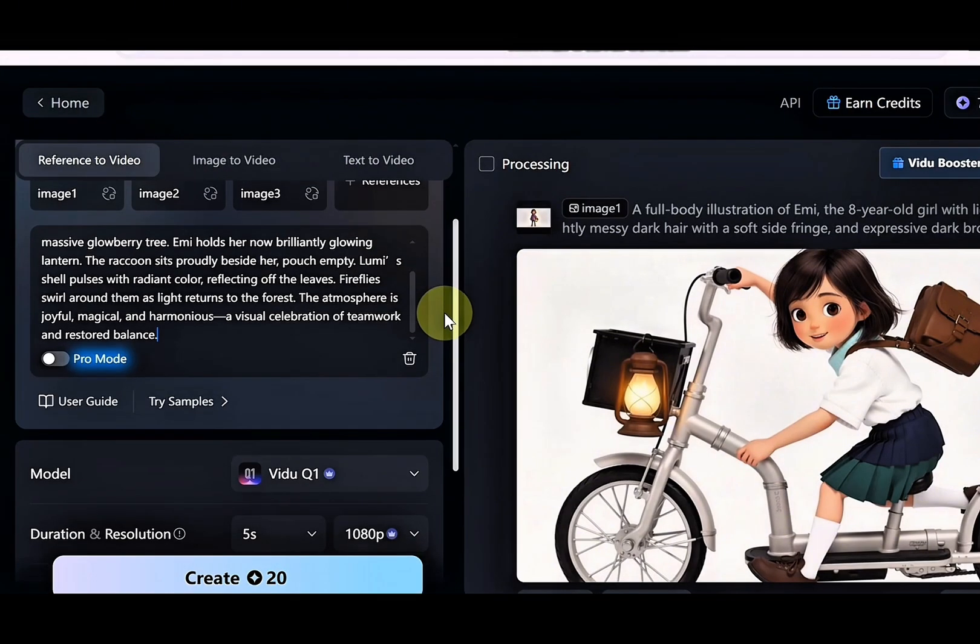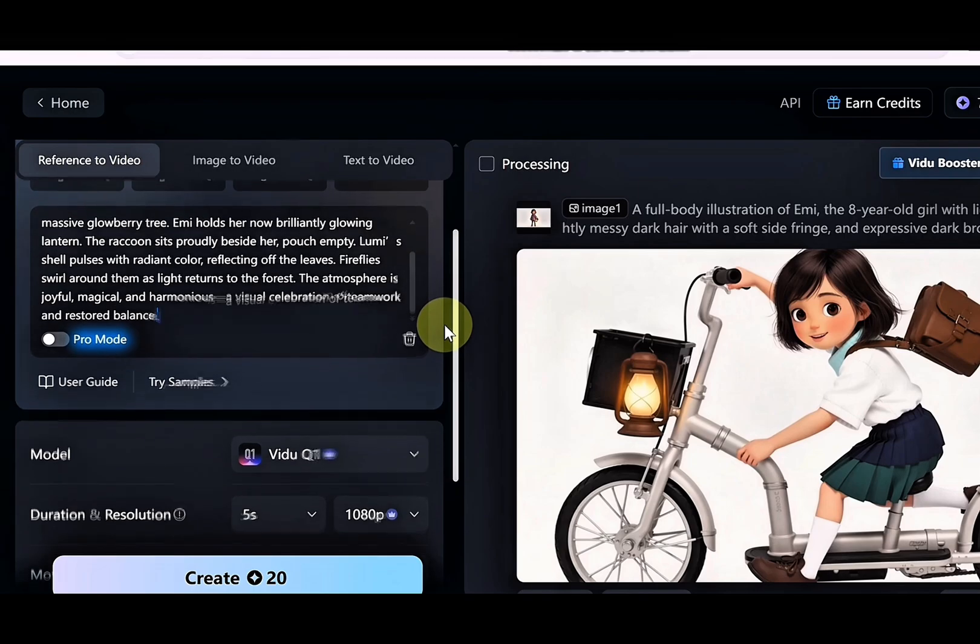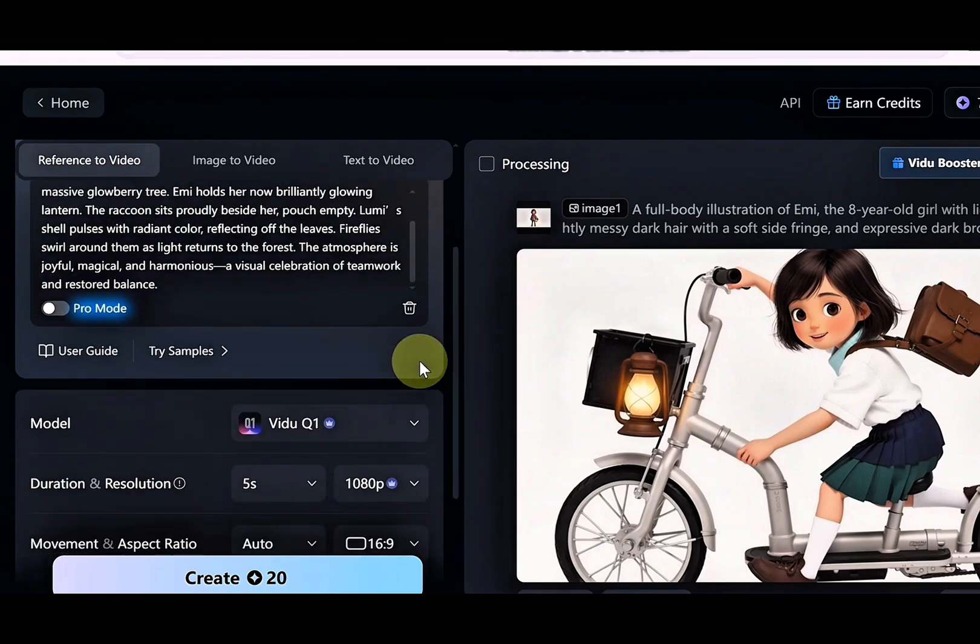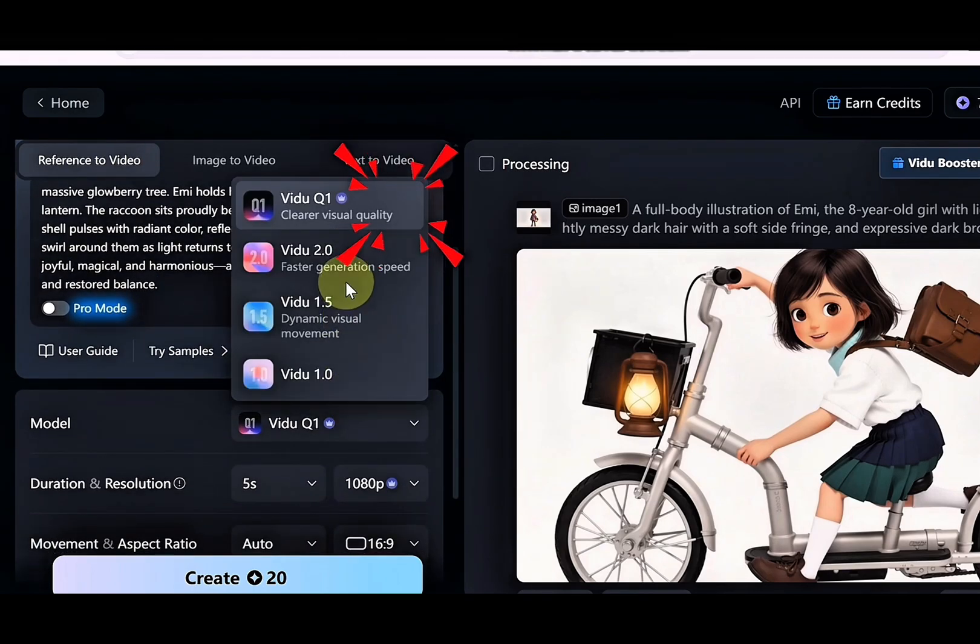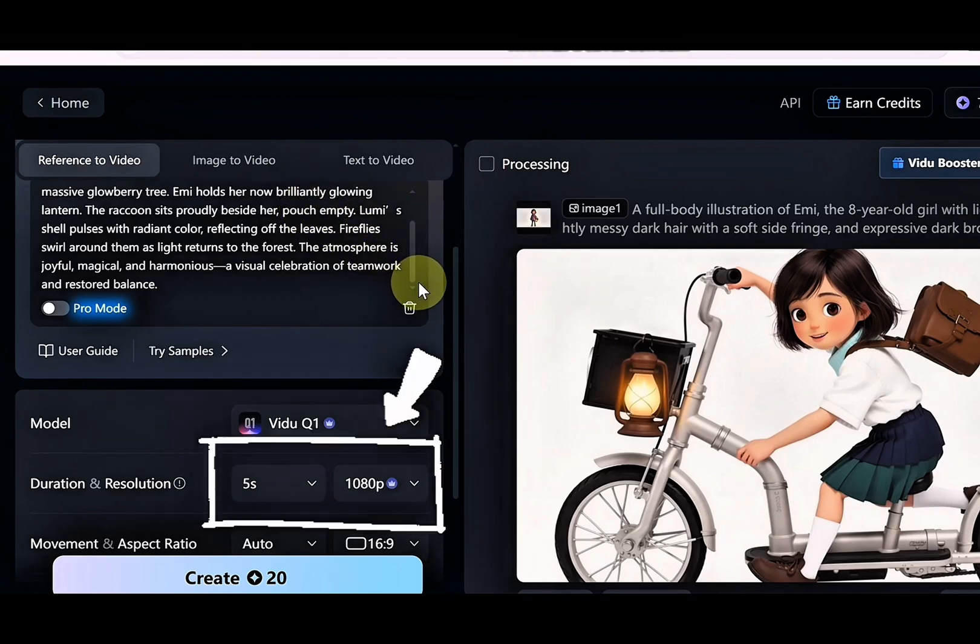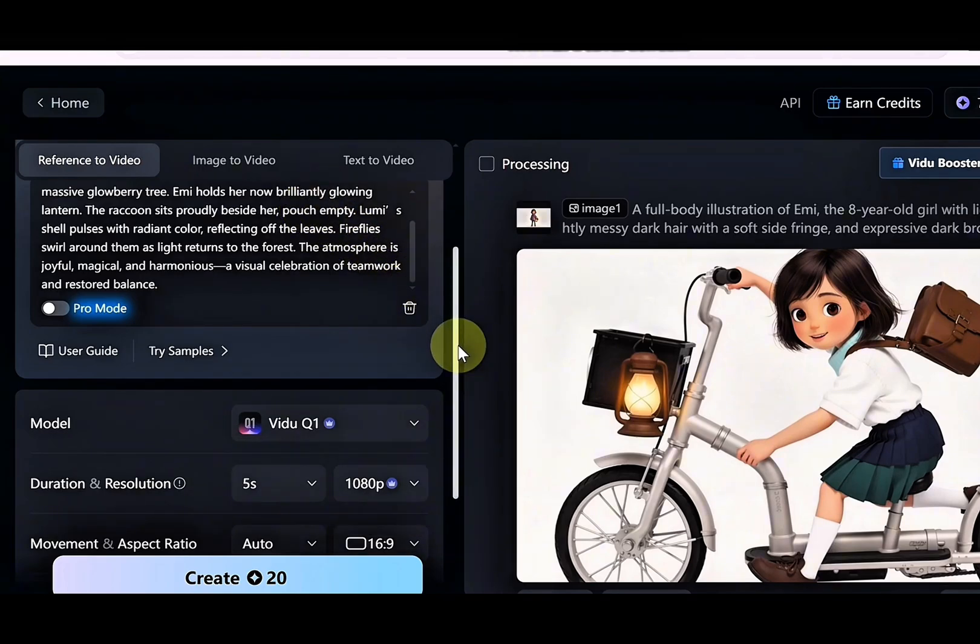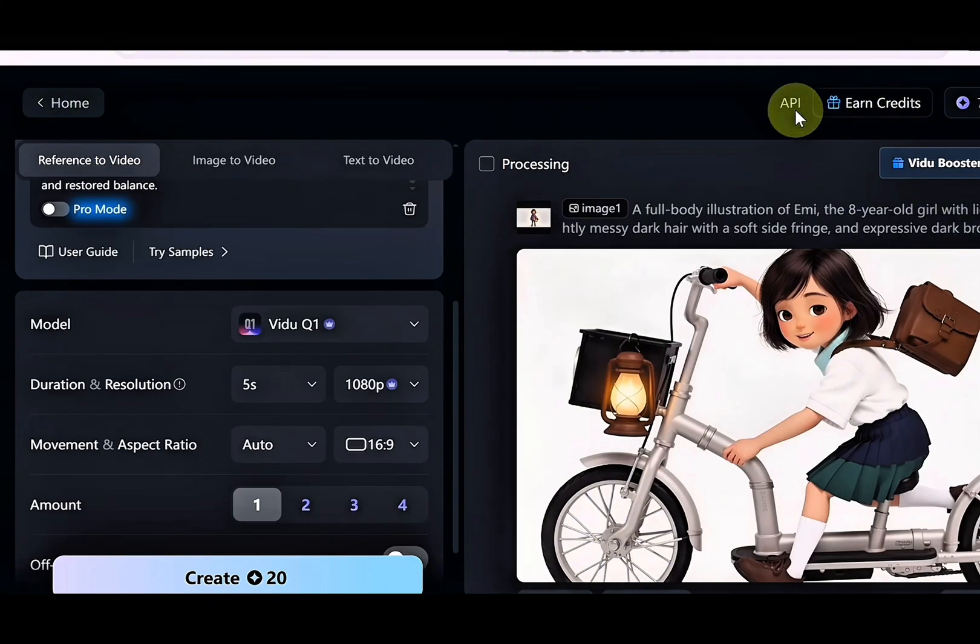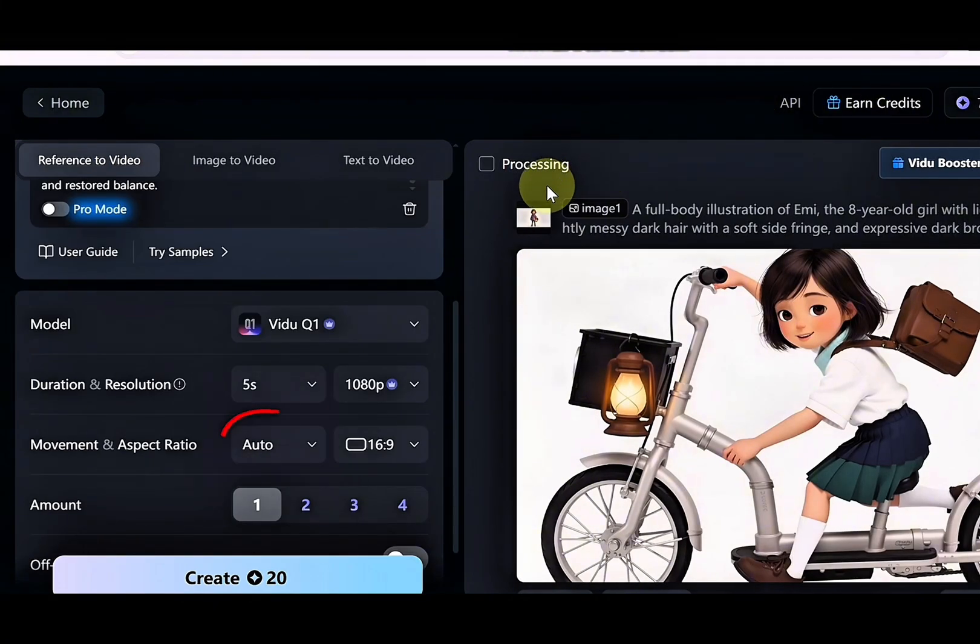The video duration option for eight seconds isn't available yet, so we'll stick with the default four seconds since we're creating a short clip. For resolution, we'll also use the default setting. Next is movement amplitude. This controls how much your character moves in the video. We'll leave it on the default, which is auto.